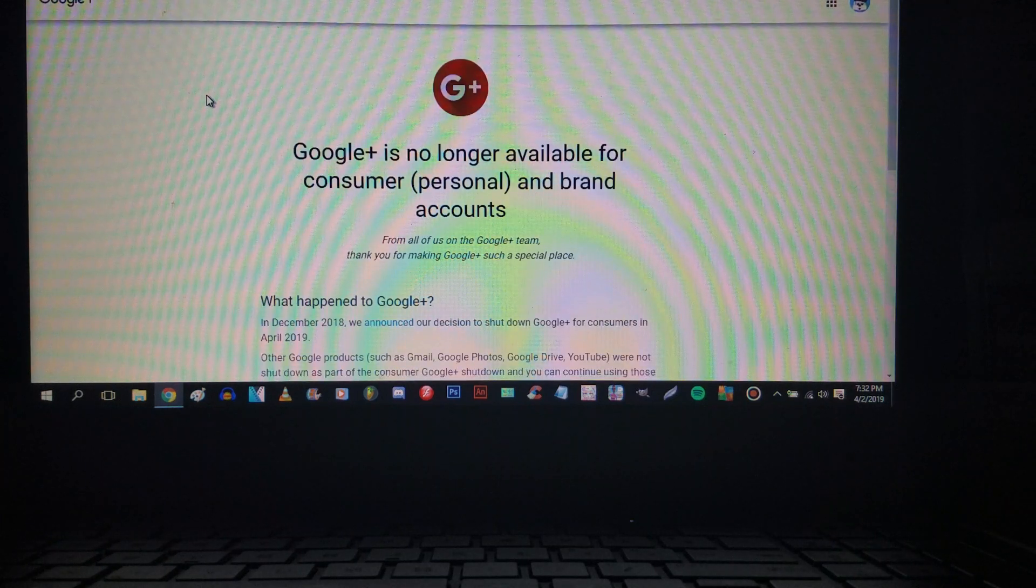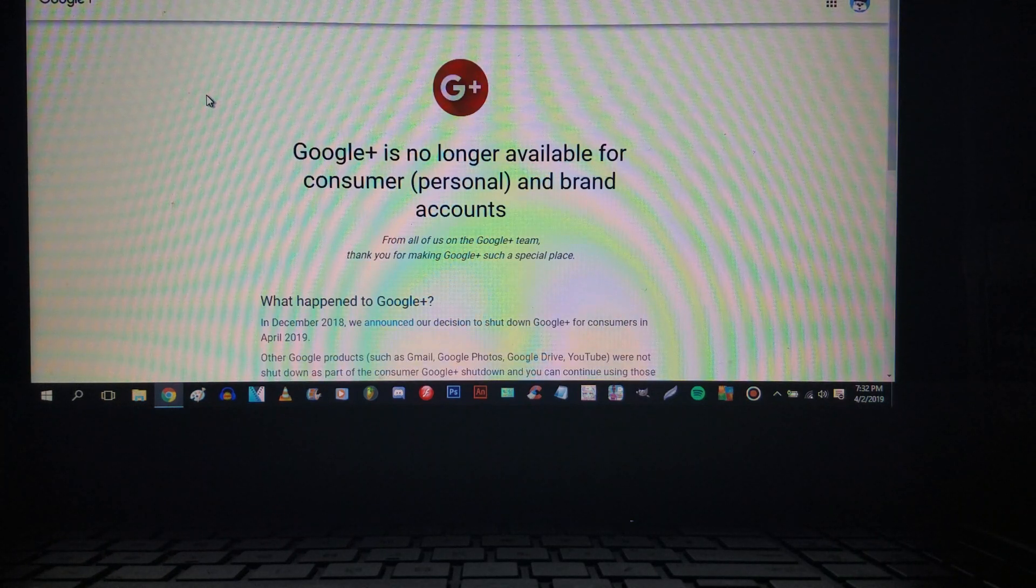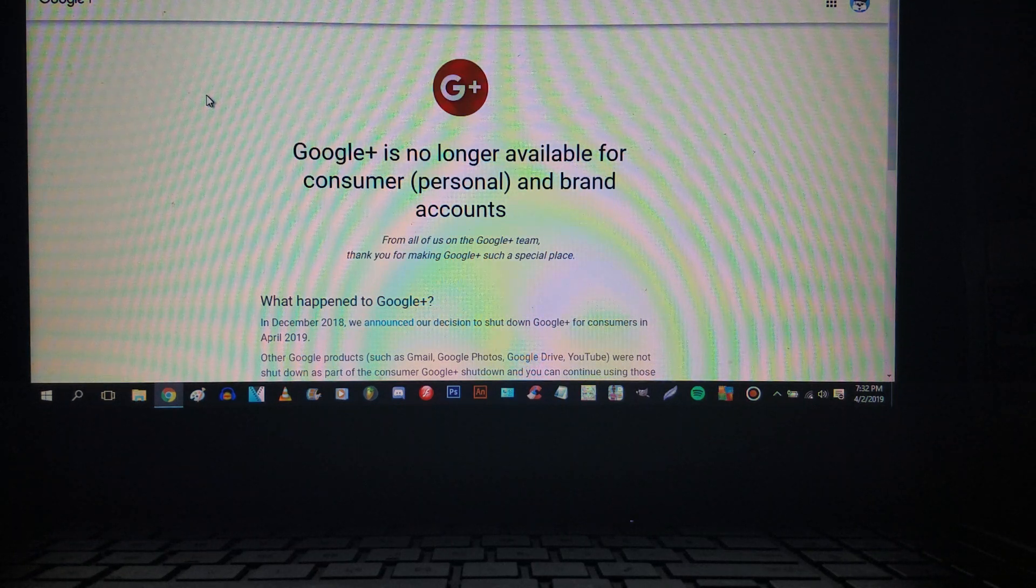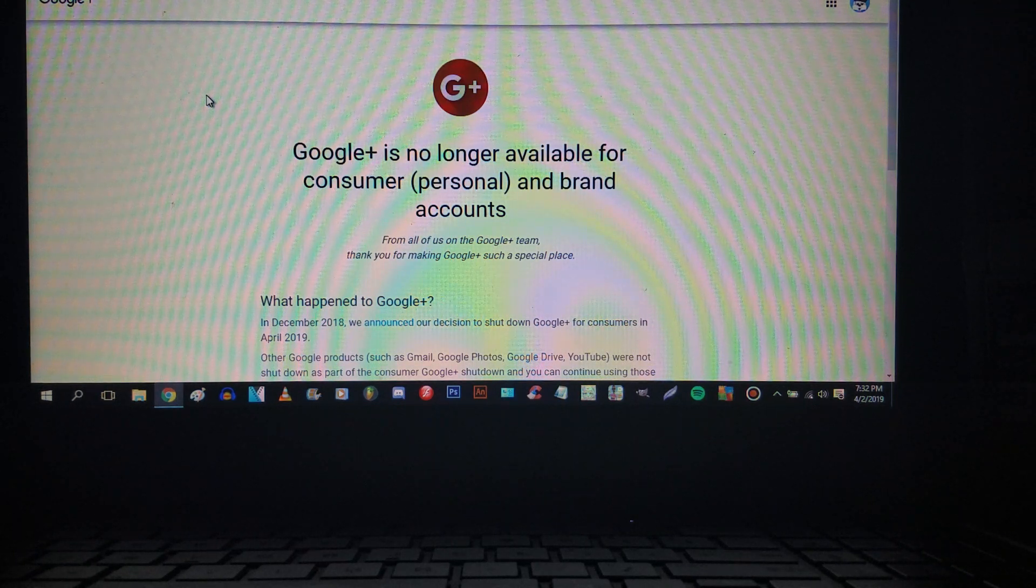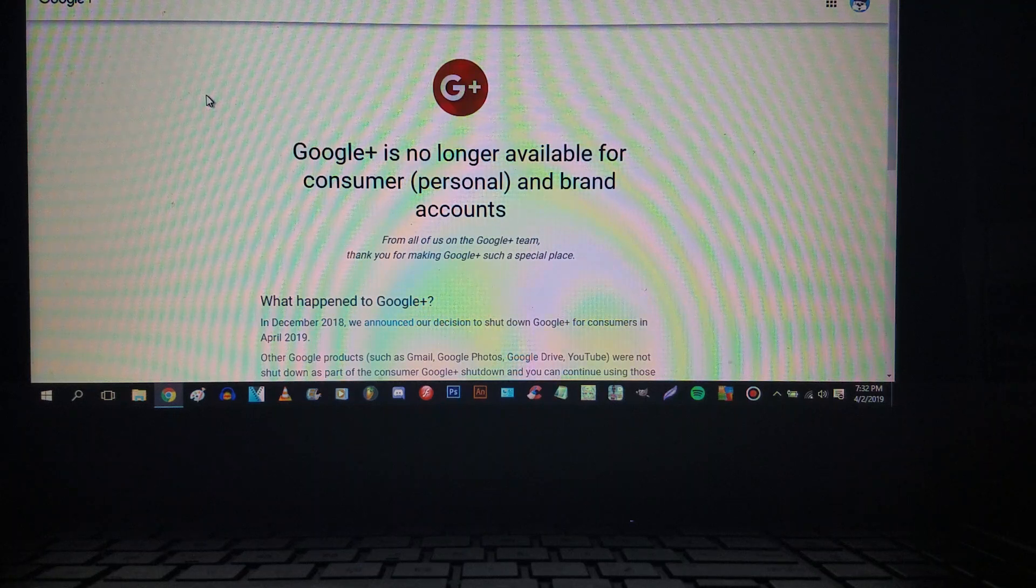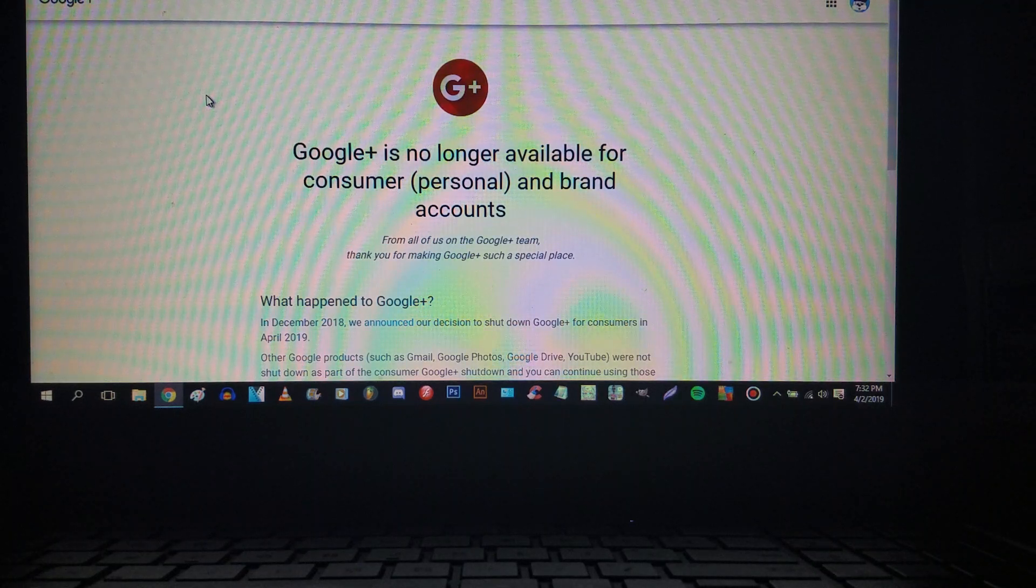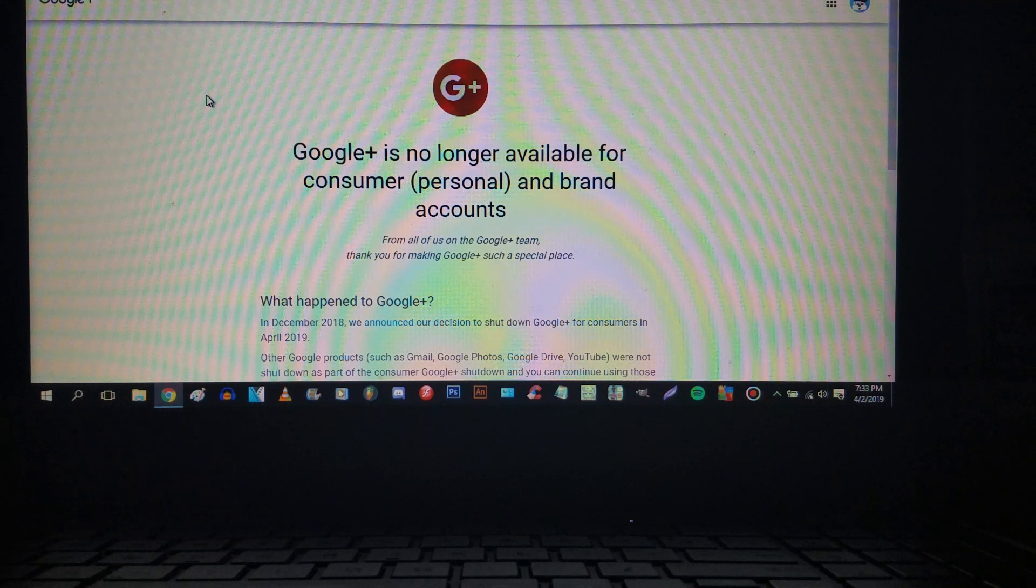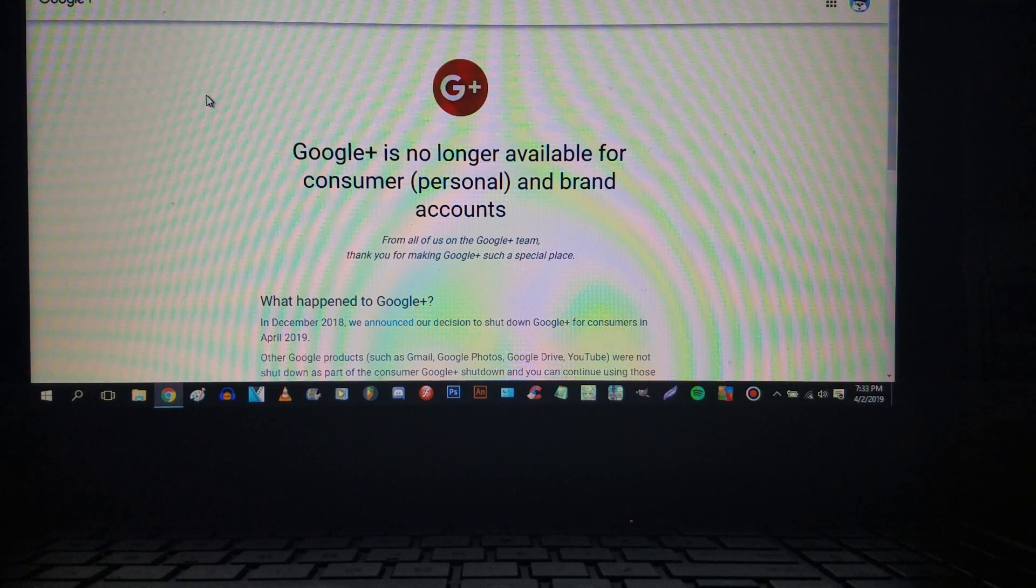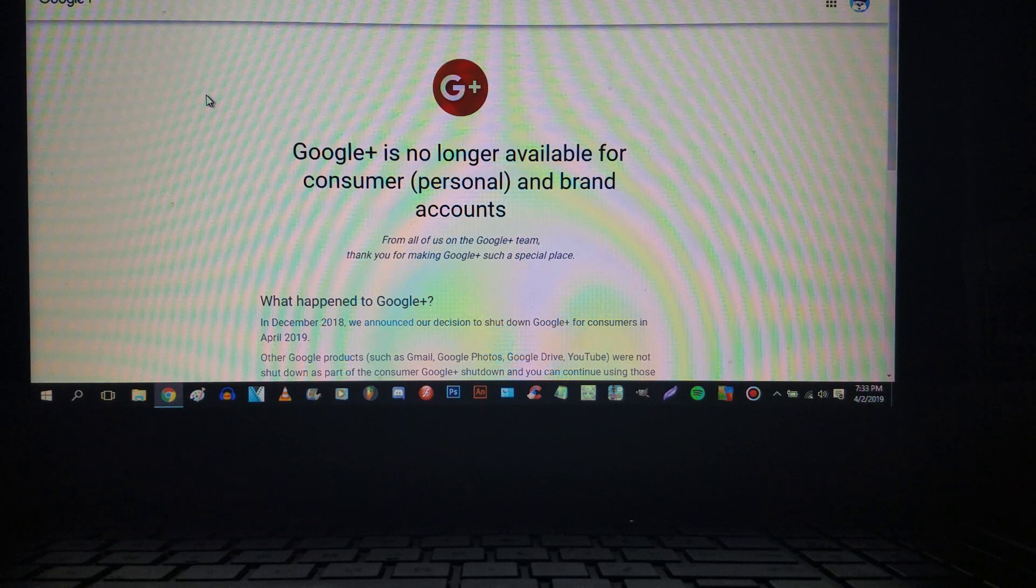Well Google Plus, it's been fun. There are good and bad times, ups and downs we've had. God damn it.